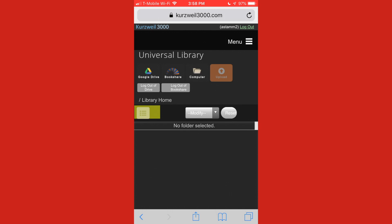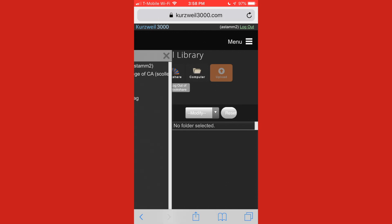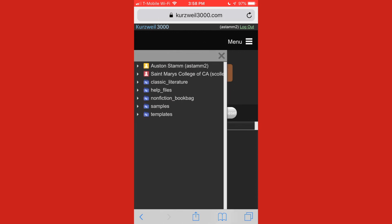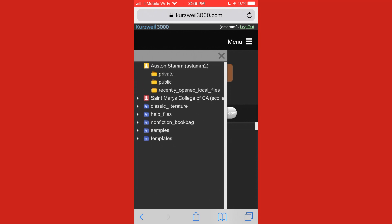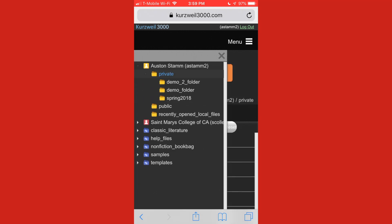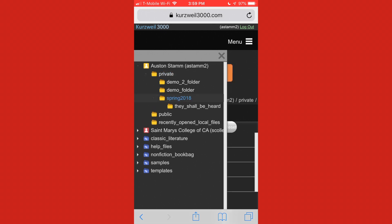But what I really want to focus on is the main thing you really want to do with your iPhone is play audio maybe in the car or something. So I'm going to click on my profile. And I'm going to go to the private folder. And I'm going to click on spring 2018 and click on they shall be heard. And I'm going to have that play.